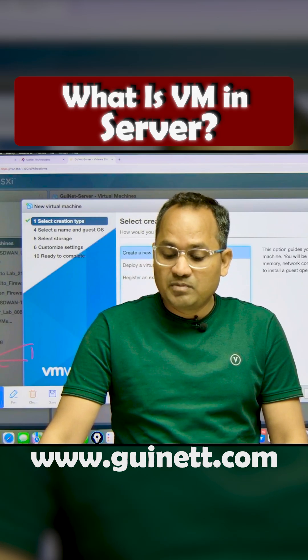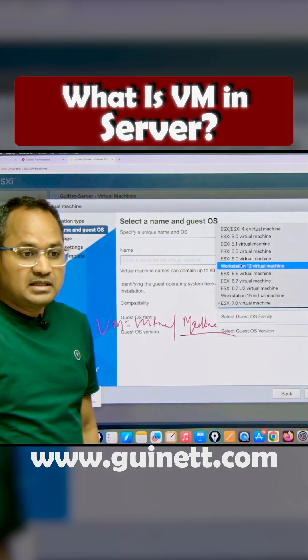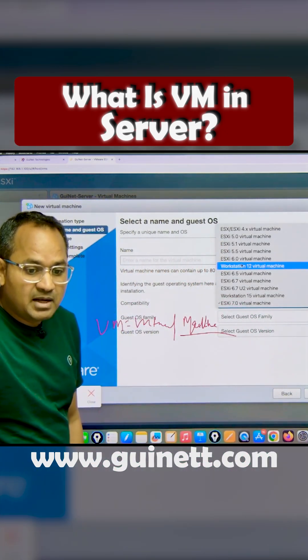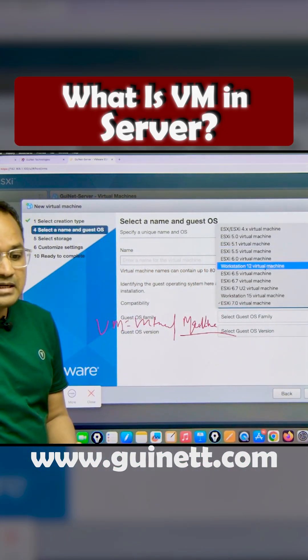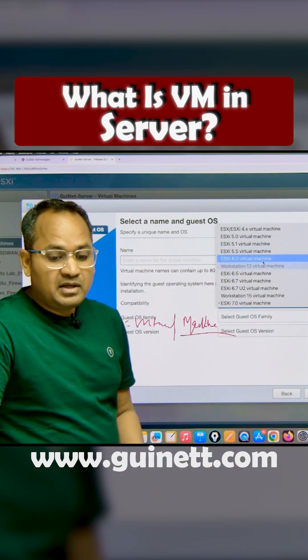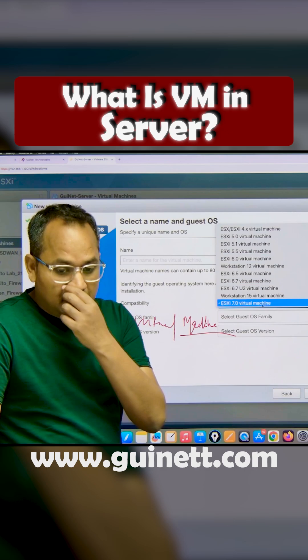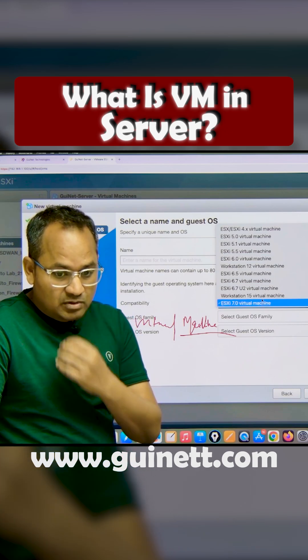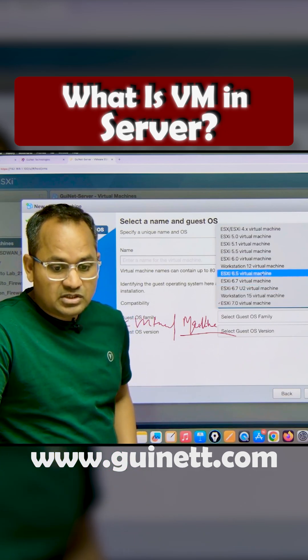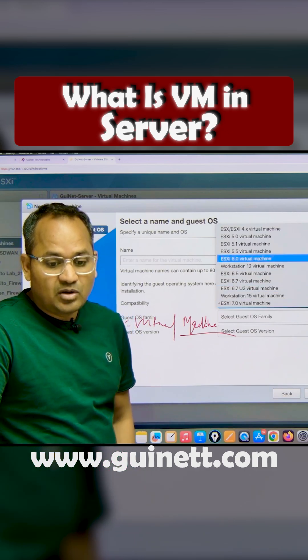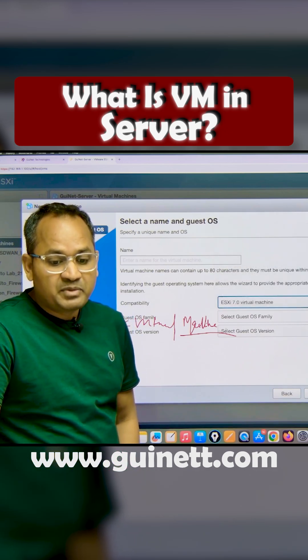If you want to create a virtual machine, it is going to ask which type you want to create. You can create it based on ESXi or based on Workstation. You can see there are a lot of options available, including virtualization with ESXi.